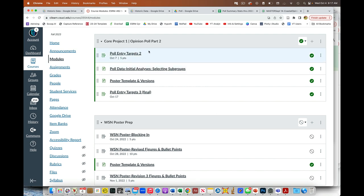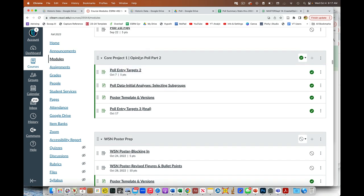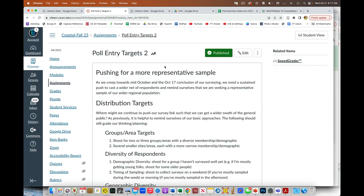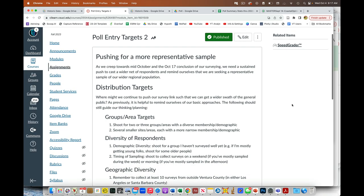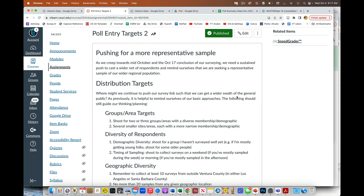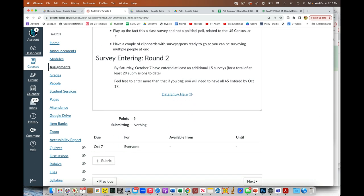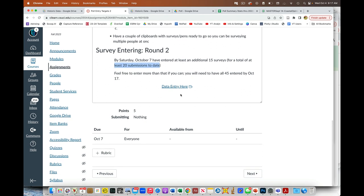So I've added an additional module, just turned it on, that's opinion poll part two. And if we go in here and look at this, this is just some guidance and we're working towards October 17th. But this first guy is just saying, hey, make sure you guys enter the next 15, so a total of 20 surveys by this Saturday. So please do that. And again, we're all doing this from our same master Google data sheet.